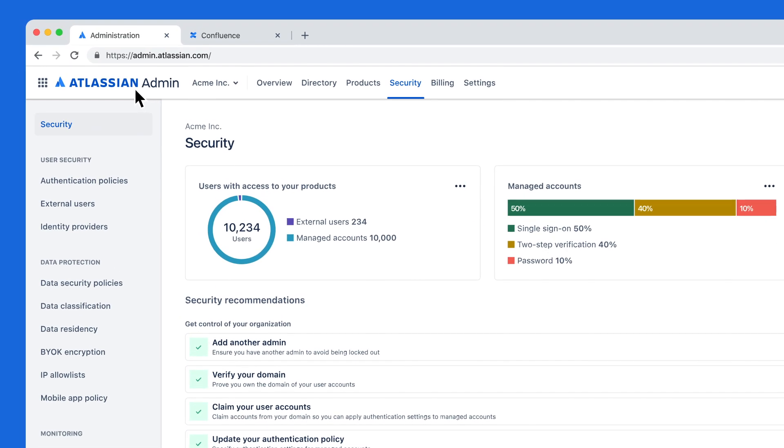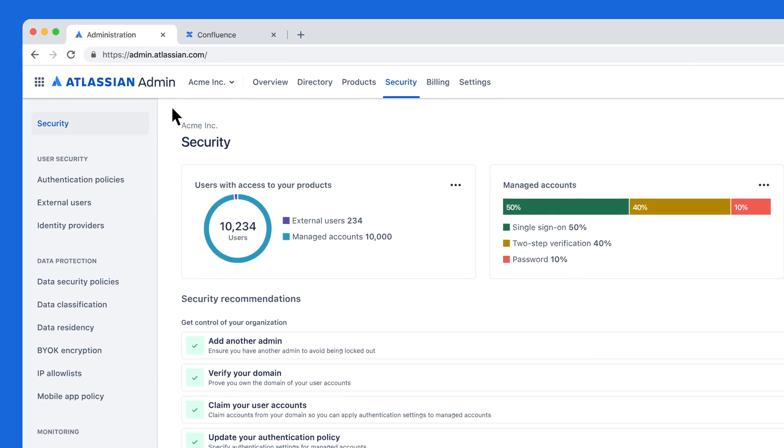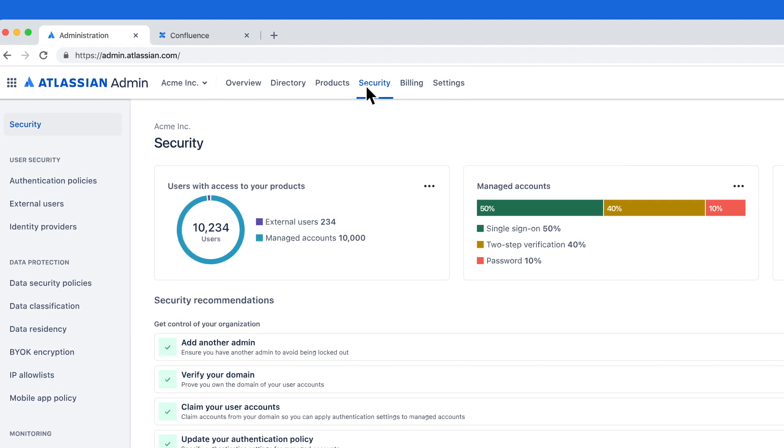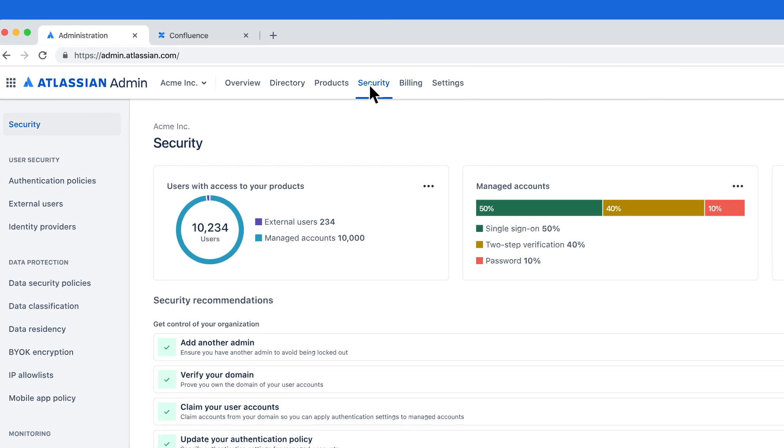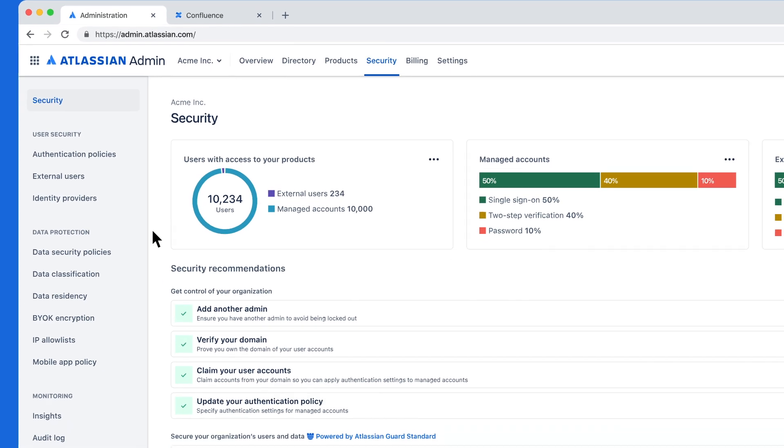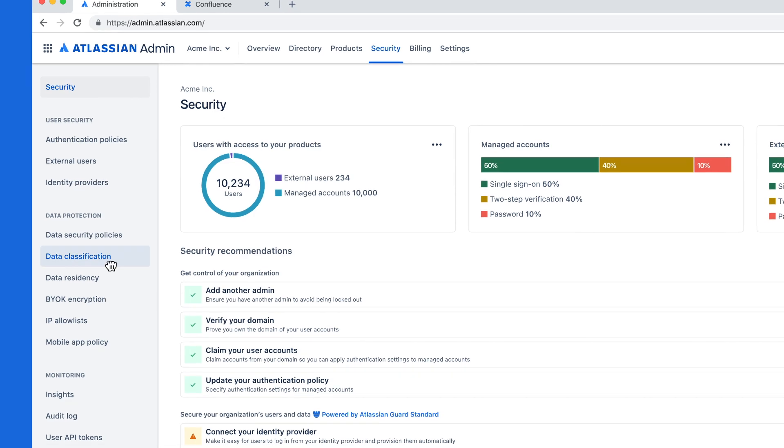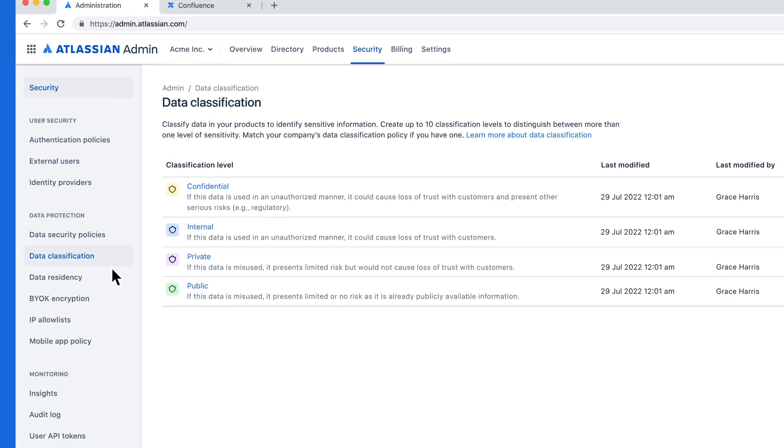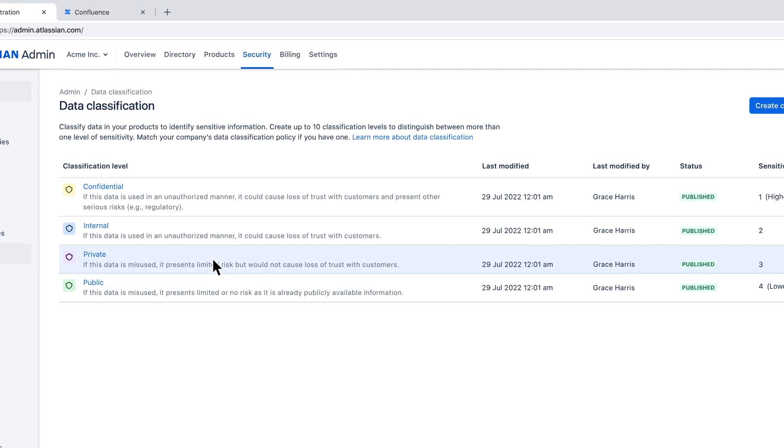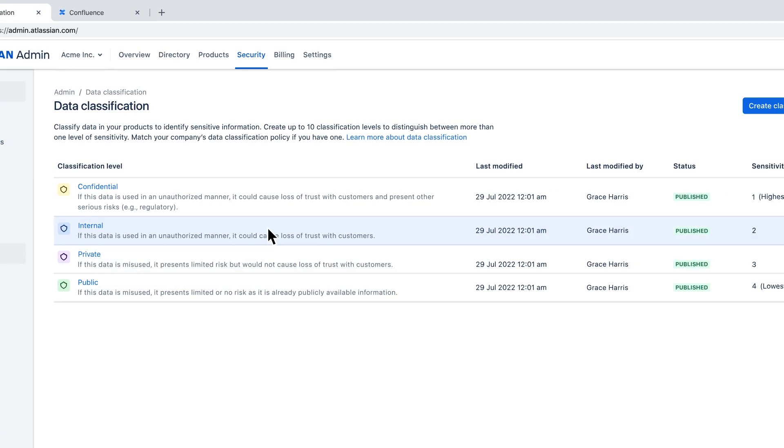First, go to Atlassian Administration and navigate to Security, then to Data Classification. As you can see, our admin Grace has already defined four classification levels that range from confidential to public.